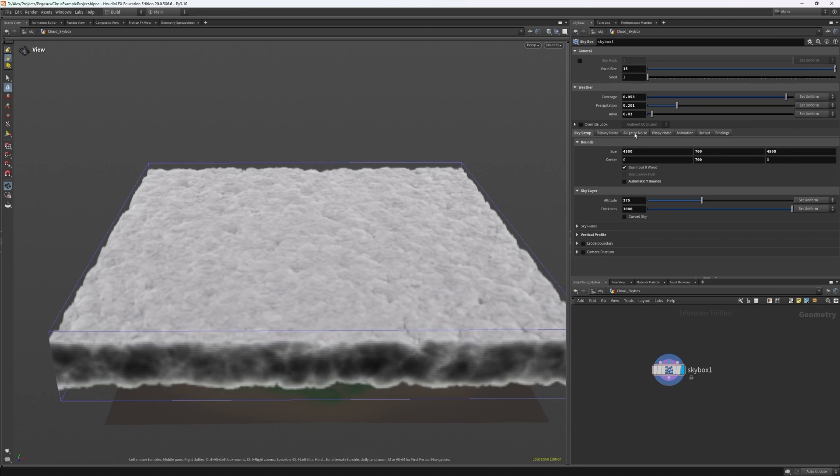Alligator noise which is kind of a fractal noise and wispy noise which creates that sort of cotton ball strandy effect. So let's move on to these settings.